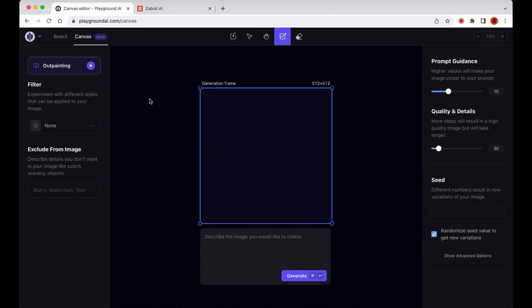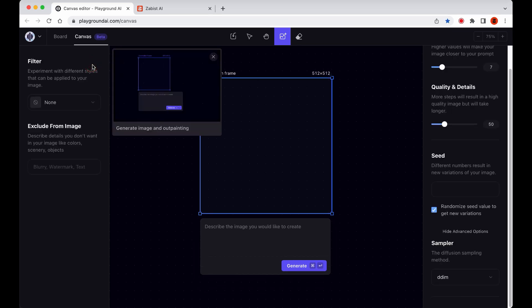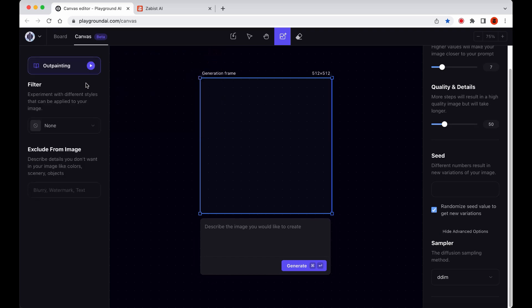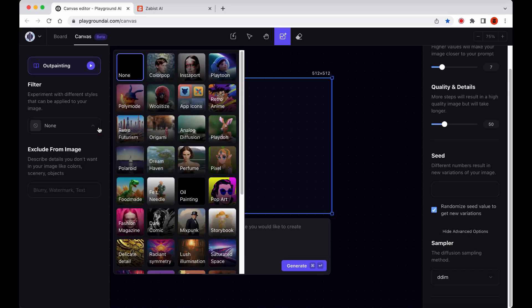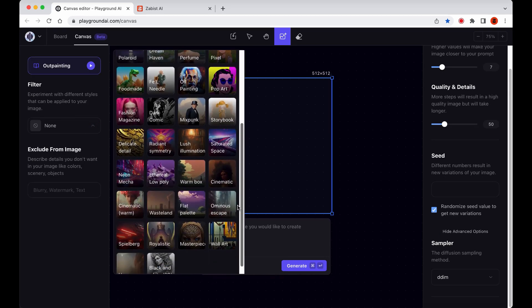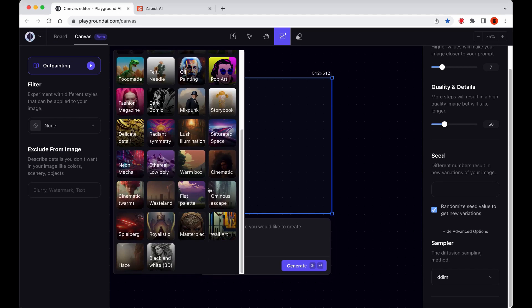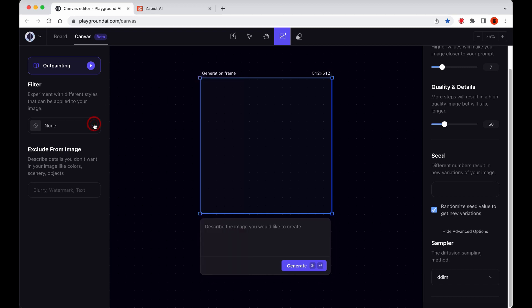Welcome to the Canvas workspace. On the left panel, we have a basic Canvas tutorial to help get us started. We also have the familiar filters section that we know from the Board, formerly the Create page. And in the end, we have the Exclude from Image box where we put our negative prompt.